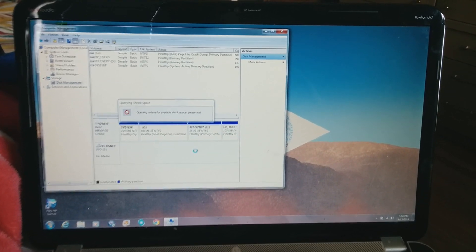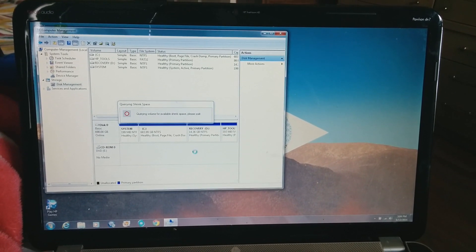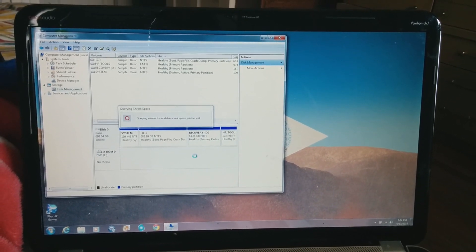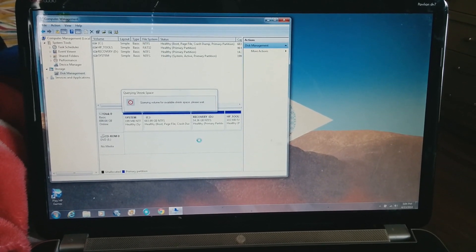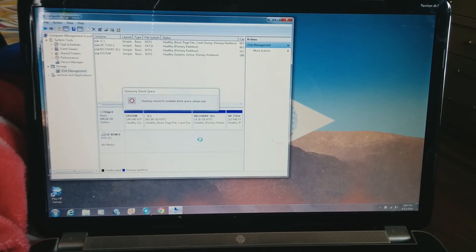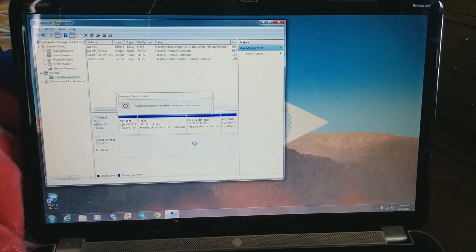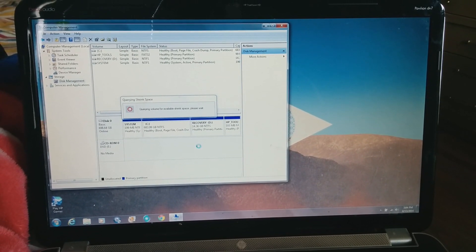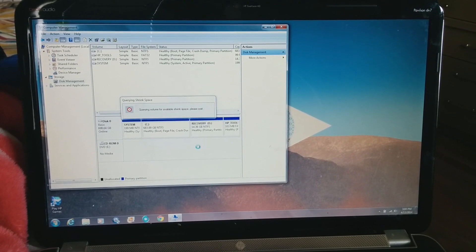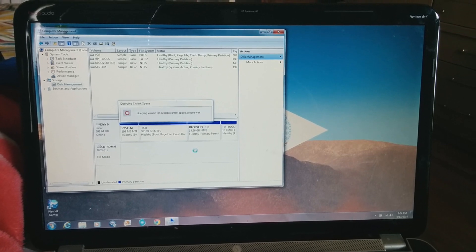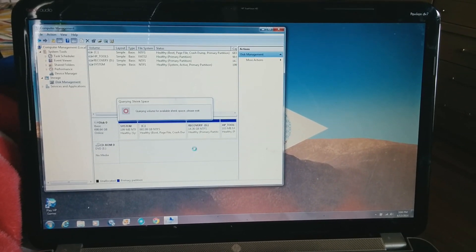Ubuntu requires at least 5.9 gigabytes of space. When you hit Shrink Volume, it'll query the shrink space to see how much space is available for shrinking. This takes about 30 seconds for me — it'll probably be quicker for you, but my laptop was slow today.